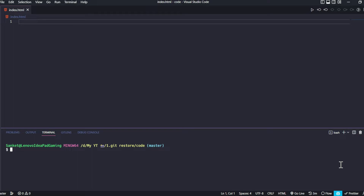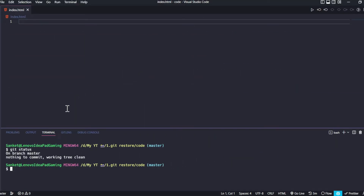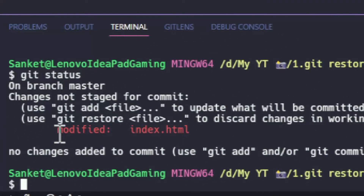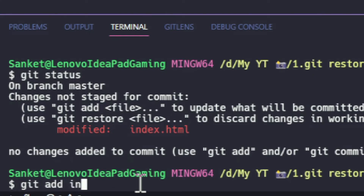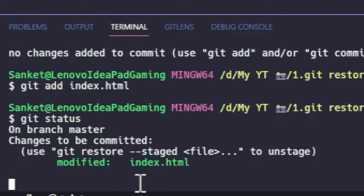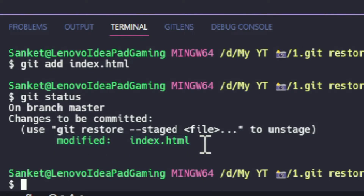Now let's see a practical example in VS Code. I have created one index.html file, which is empty, and I have initialized the git repo. If I type git status, there is nothing to commit. Our first task is that the announcers announced team 30 as winners, so I'll type team 30 as a winner in the file. If I type git status, the red color shows this file is not on stage. To bring it on stage, we use git add index.html. Now checking git status, the green color shows this file is on stage.